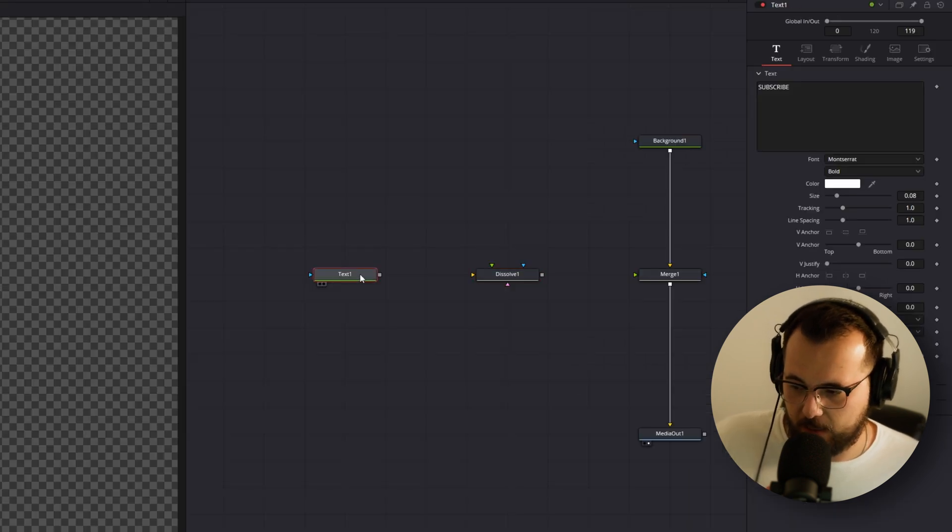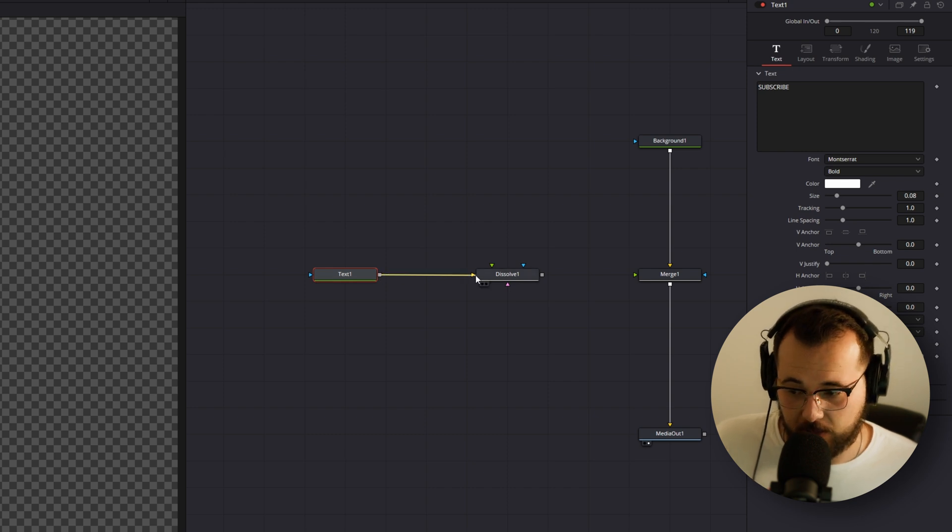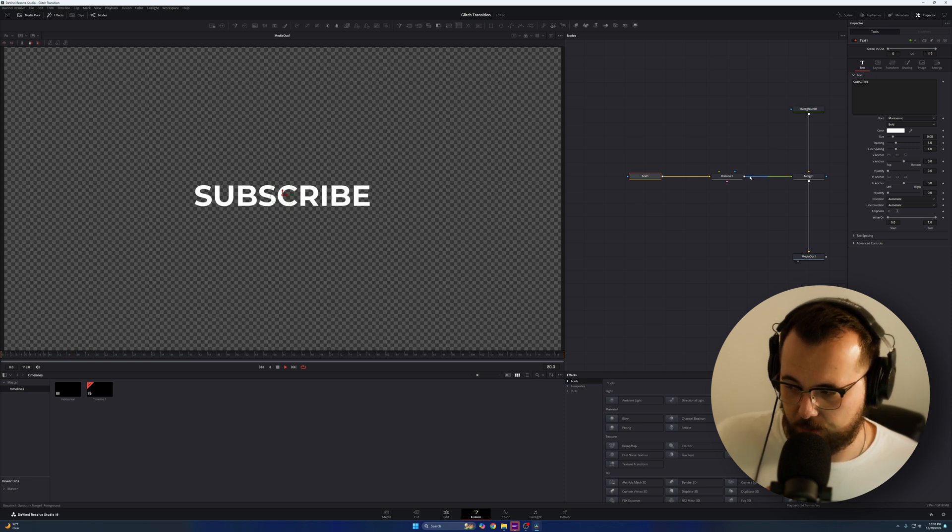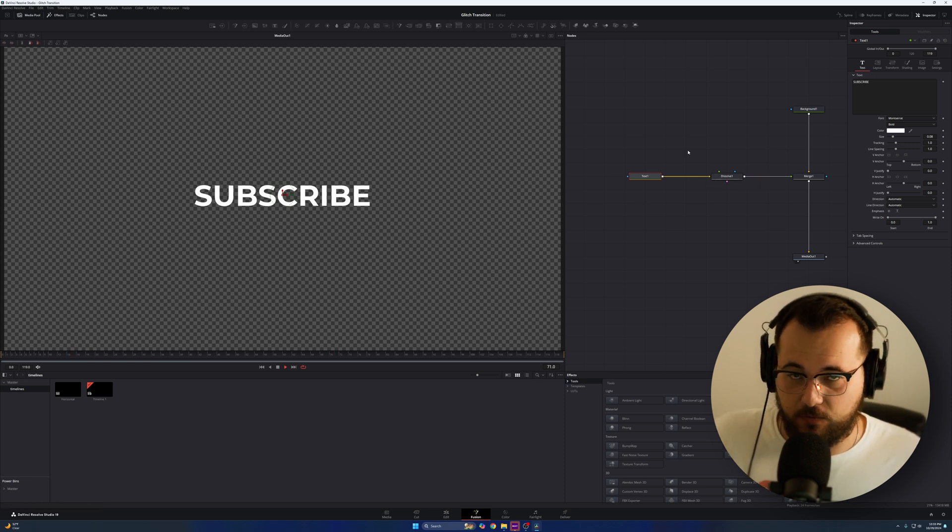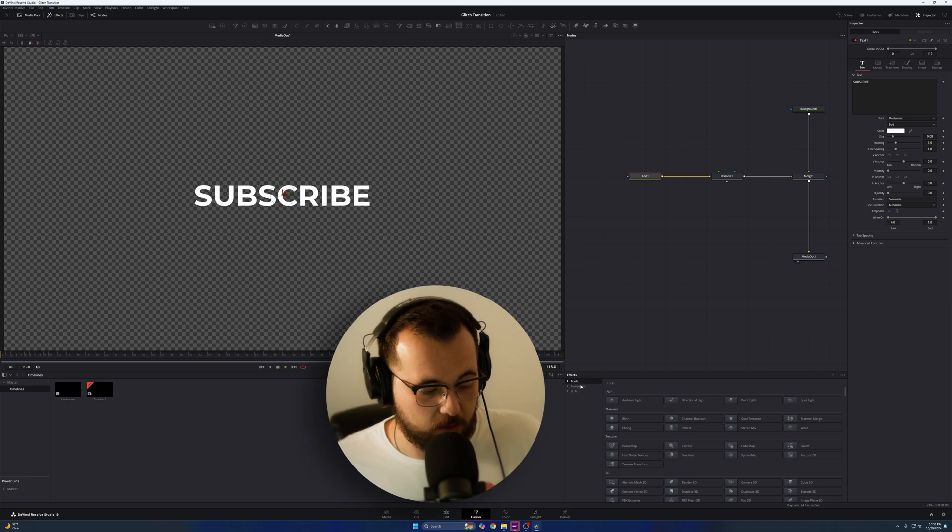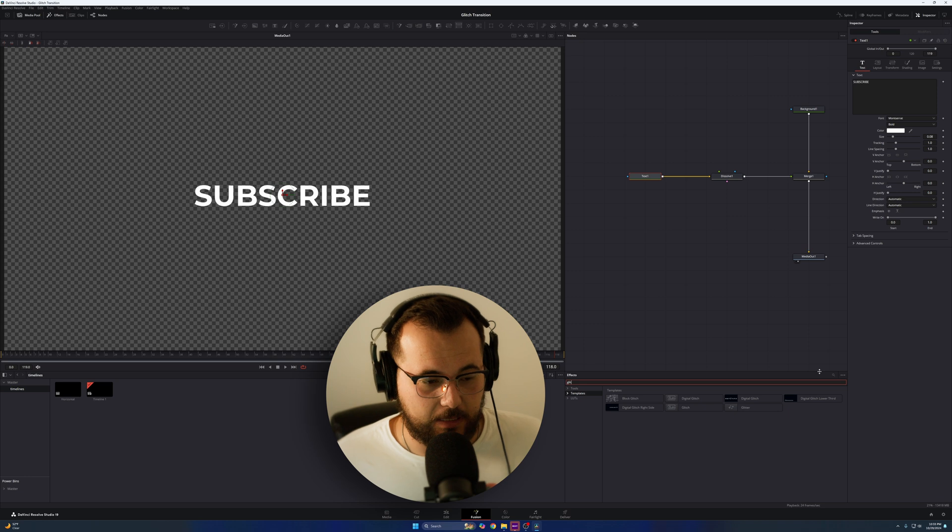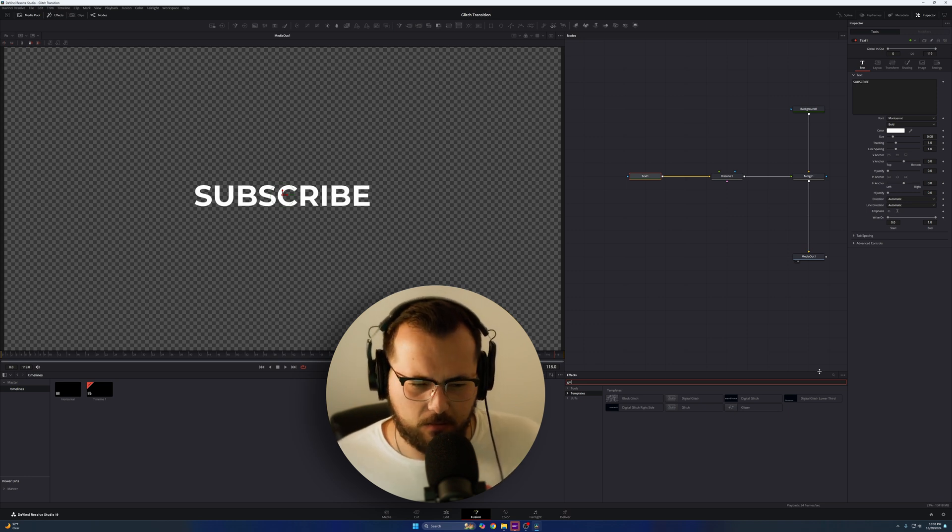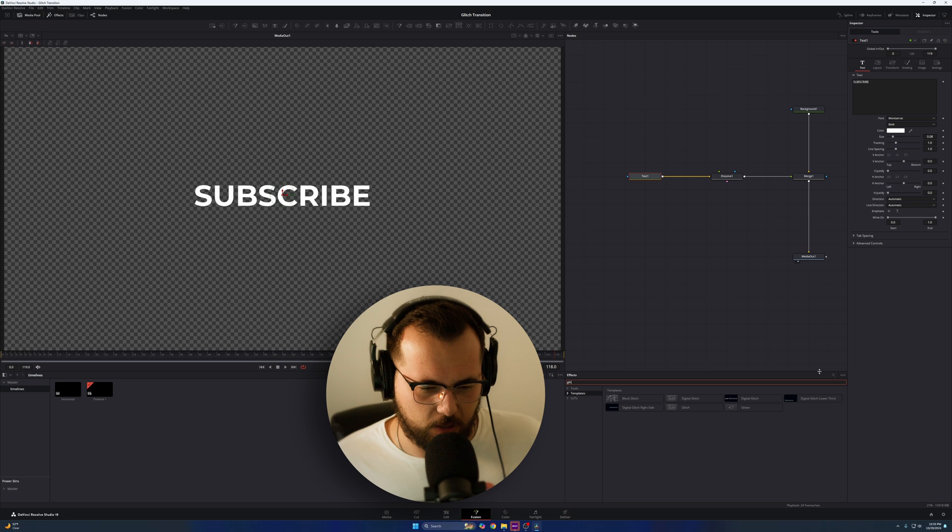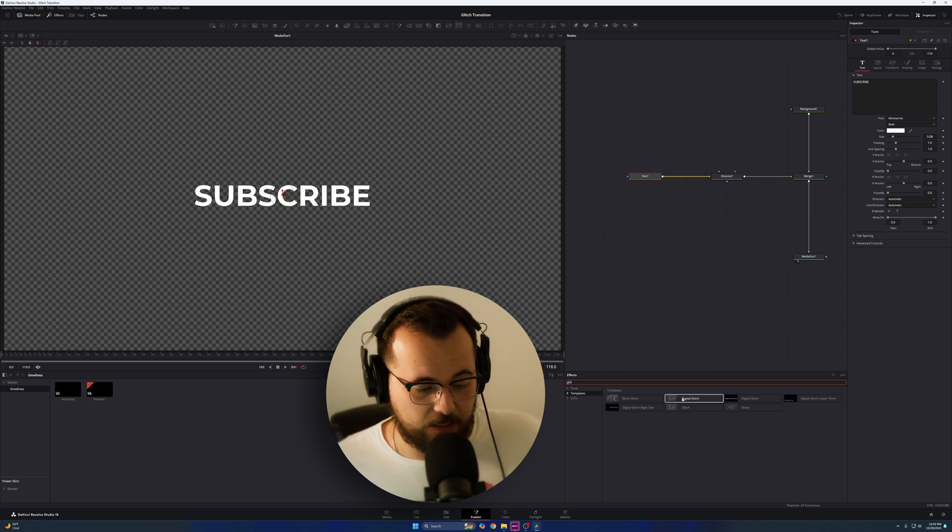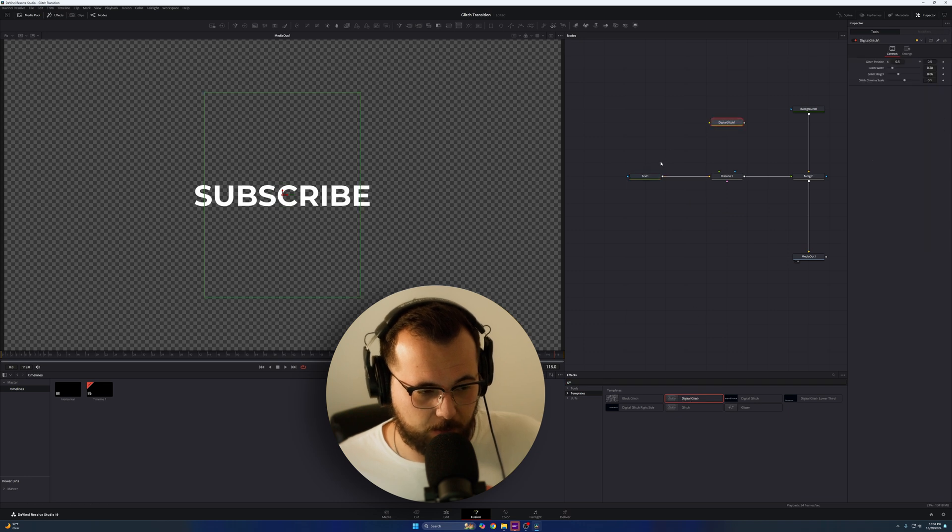So to act as kind of like a transition node between the two text instances that we're going to be using, we're going to search for a node called the dissolve node. So you can see if you search it up here, it's dissolve. Just hit okay or enter and the dissolve node pops up and I'm going to show you how this works. I have my text node, my text just says subscribe. I'm going to take my output, drag it into the background of the dissolve node, and then take the dissolve node, connect that into merge and boom. You can see my text appears in my preview window.